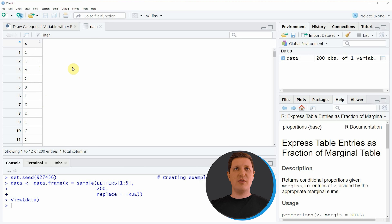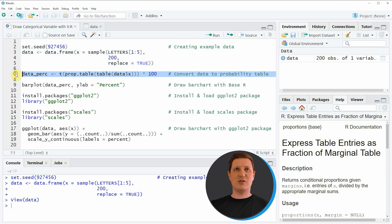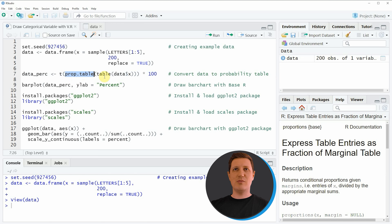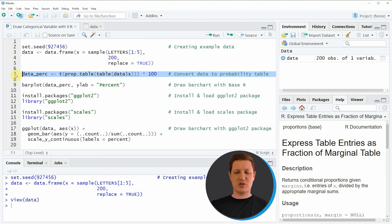If we want to draw these categories in a bar plot with percentages we first need to convert our data frame to a table that is showing the percentage points of our categories. We can do that as shown in line 7 of the code, where I'm using the t function, the prop.table function, and the table function.